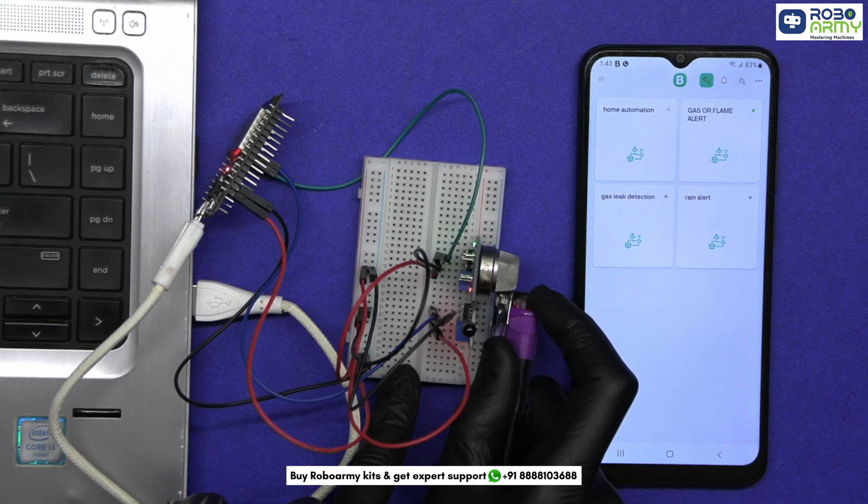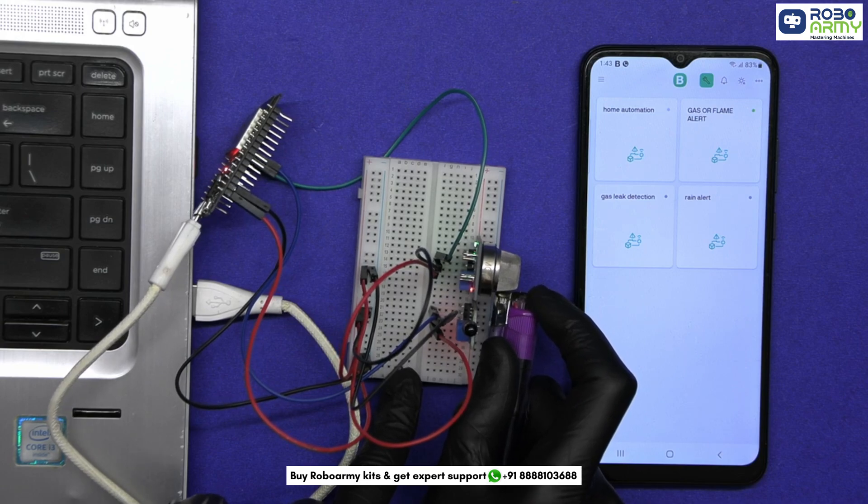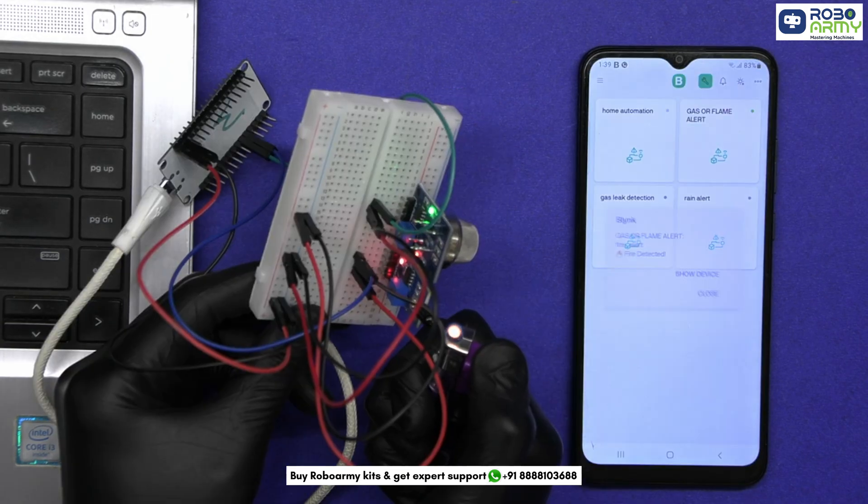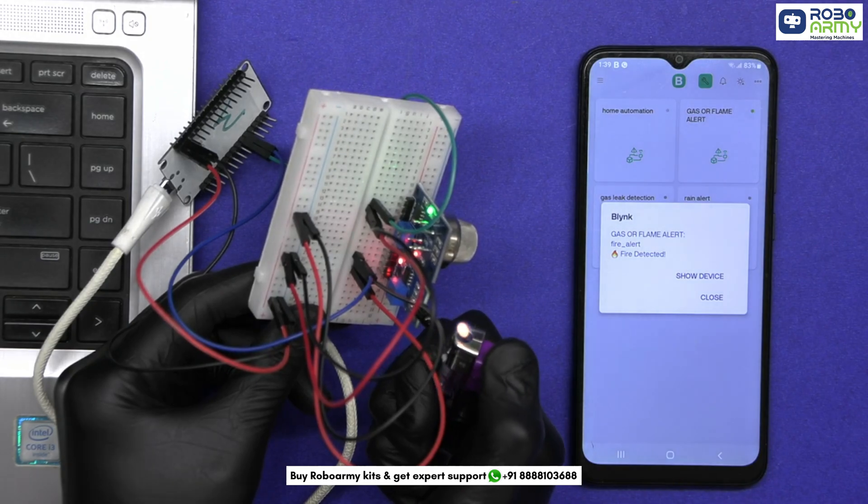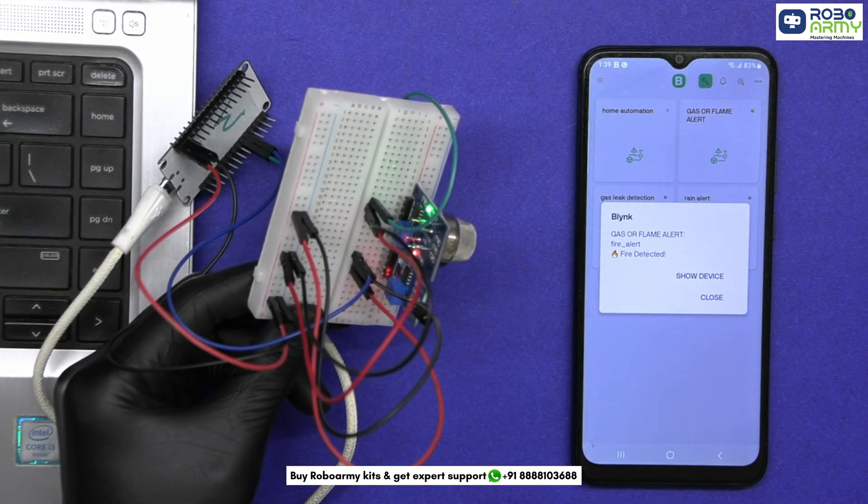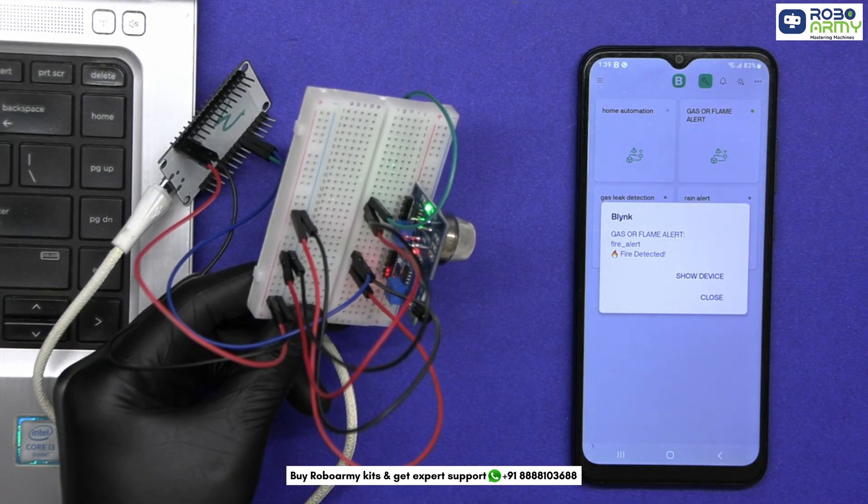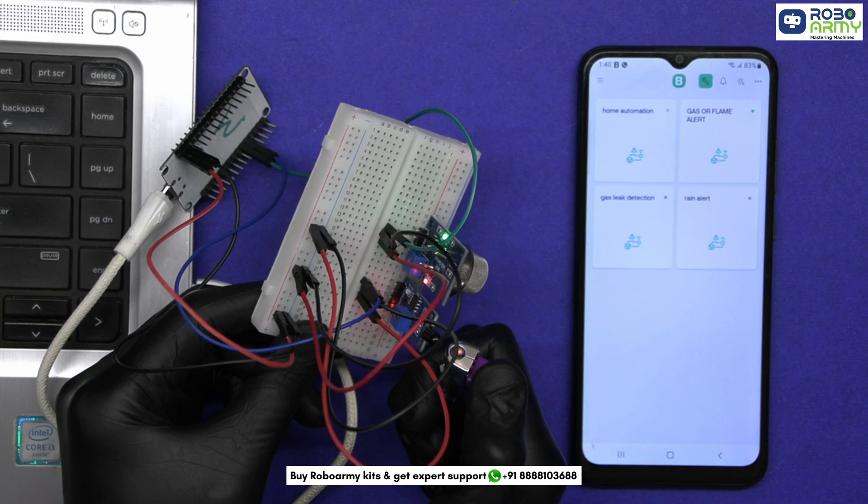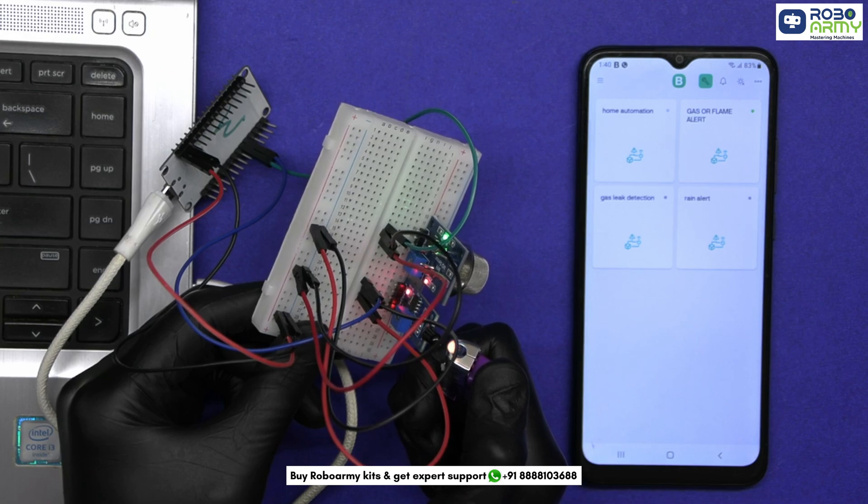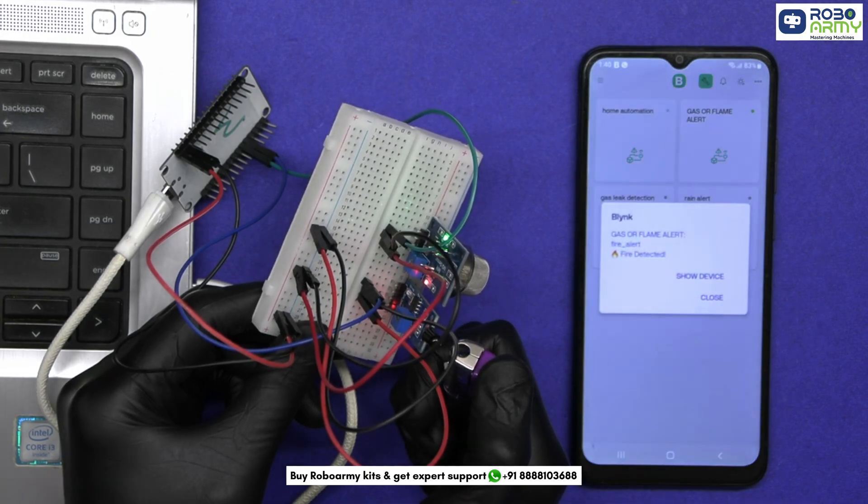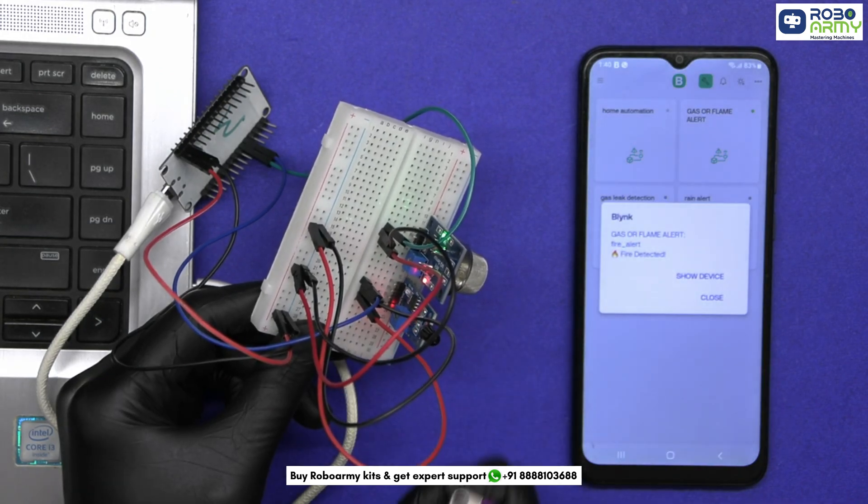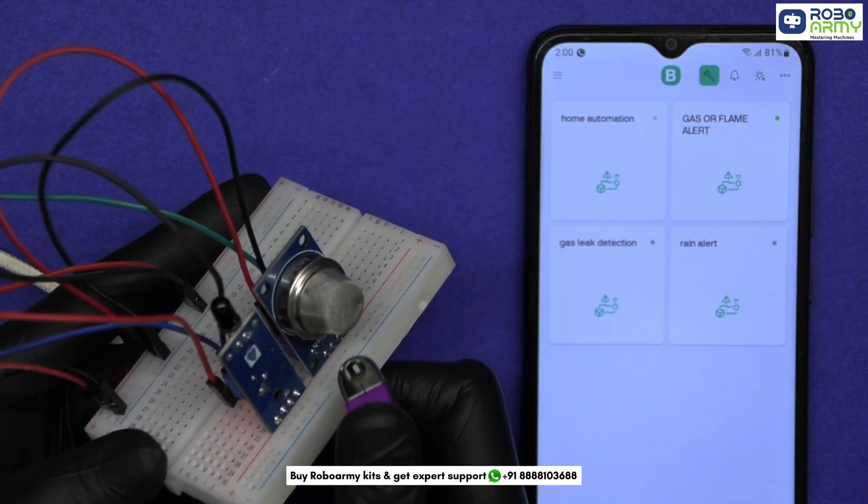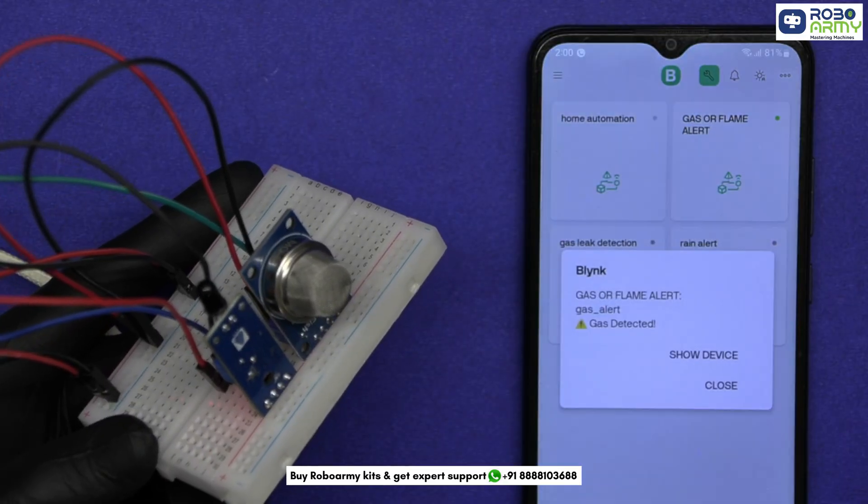What if you could receive a real-time alert on your phone the moment a gas leak or flame is detected using just a small ESP32 and a couple of sensors? In this project, we are building a smart gas and flame alert system that sends instant notifications to your phone using Blynk, even from another room or another city.